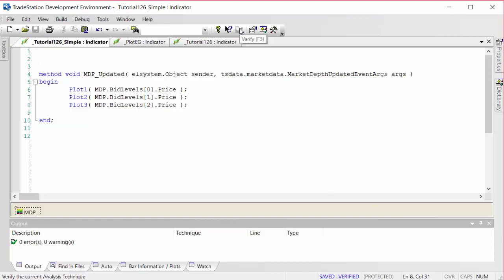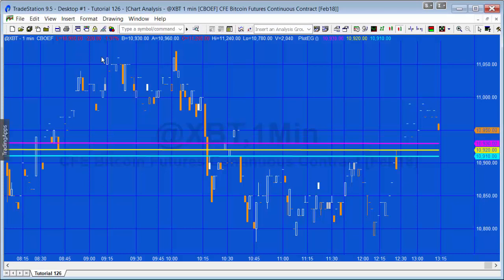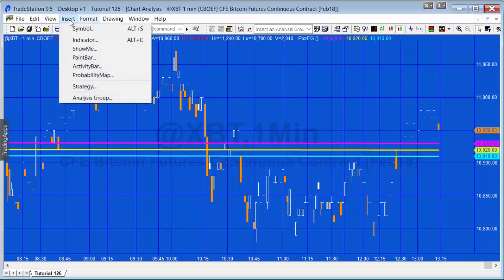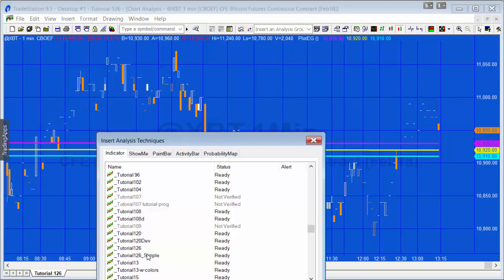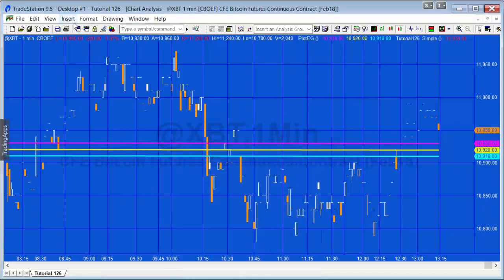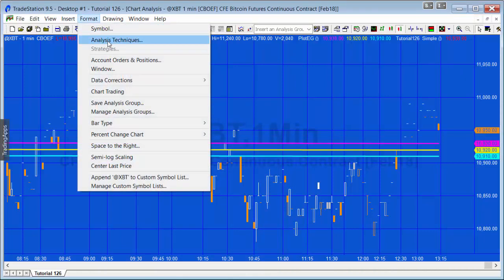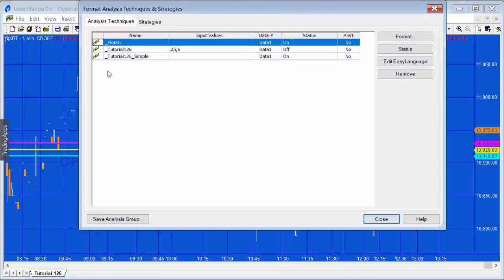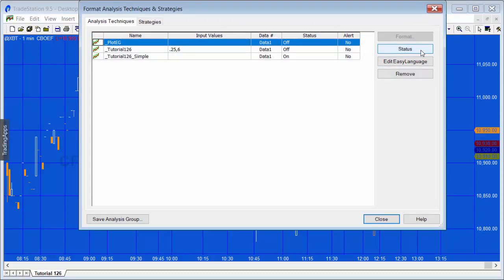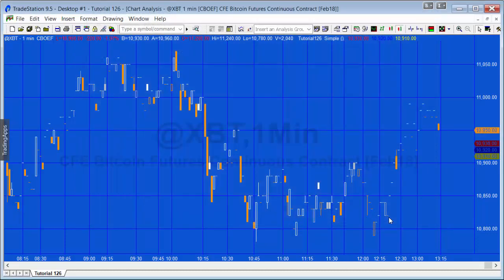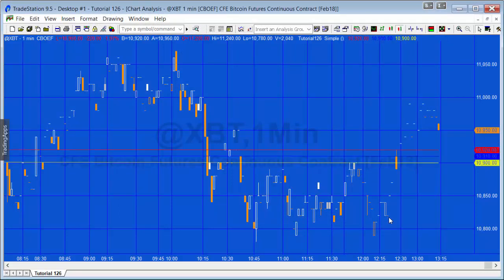I'm going to verify this. I'm going to apply it to the chart. Now as I mentioned, we may get an error and I'll talk about that in a moment. Let's insert the indicator simple. What I'm going to do now is just turn off the one I had originally. I'm going to turn the status to zero. We've got this one switched on. We're just waiting for the market depth provider to update. There you go, you can see it there.